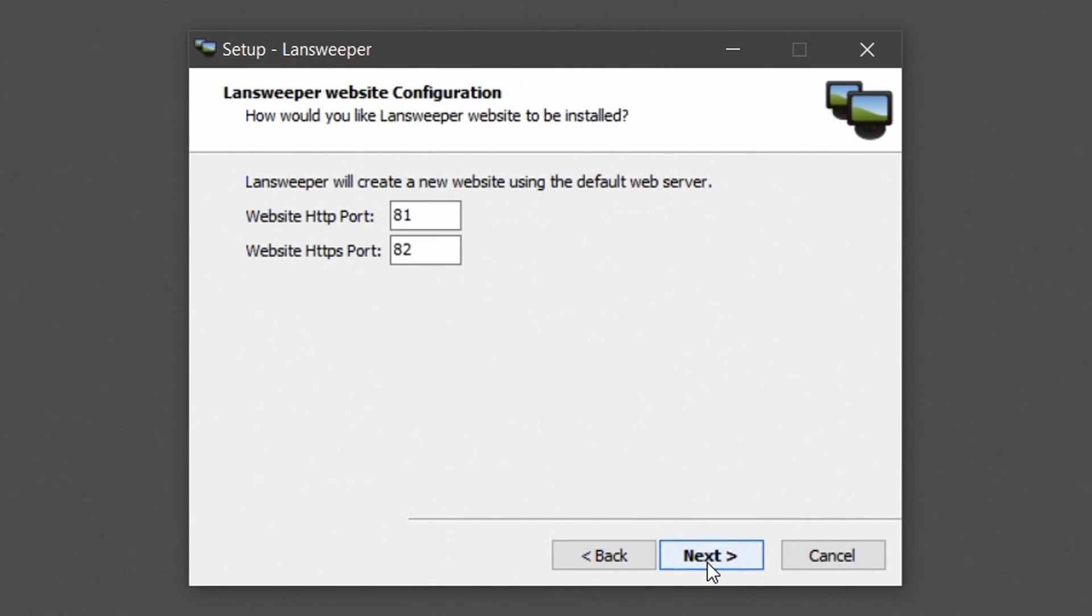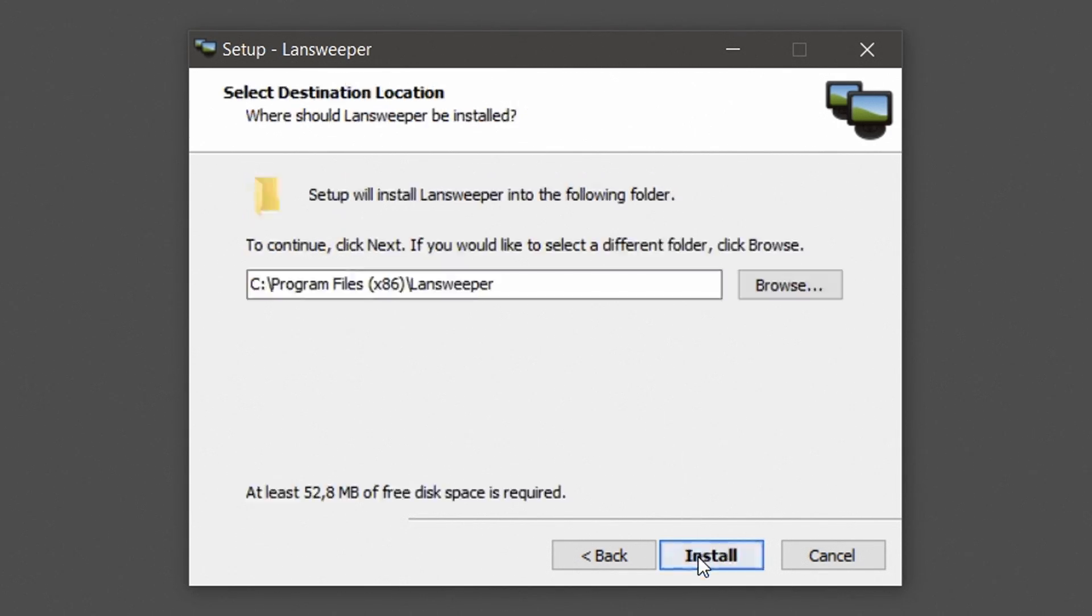The web console will automatically be installed under the first available ports, but you can choose custom ports if you prefer. Hit next to continue.